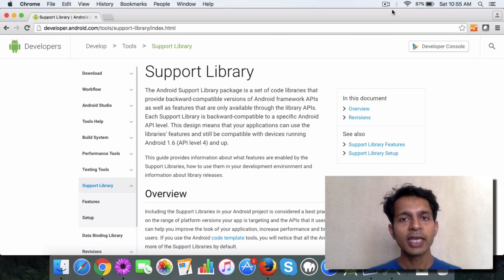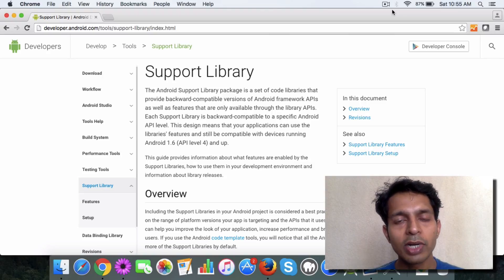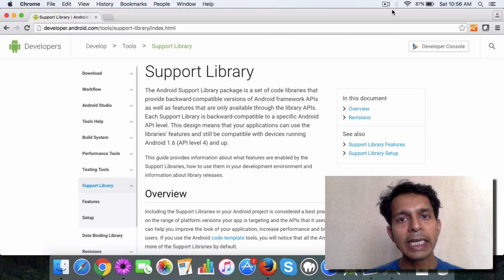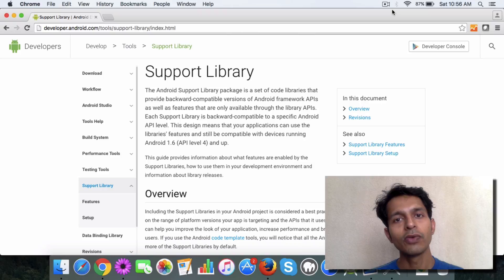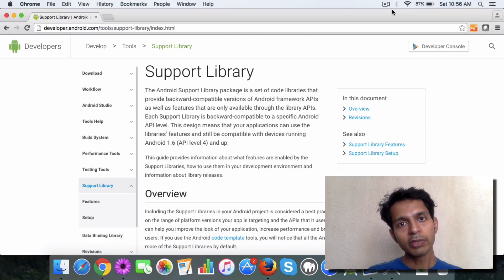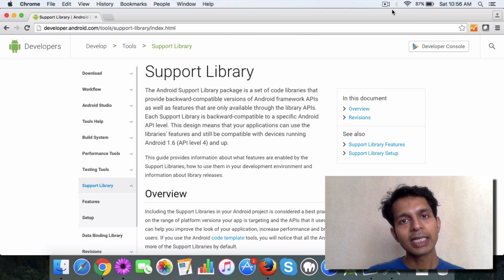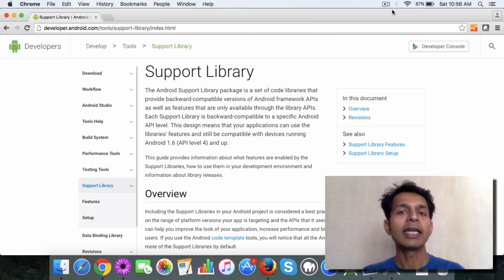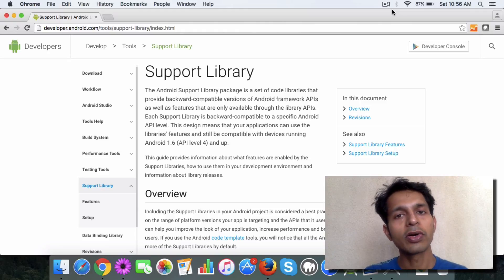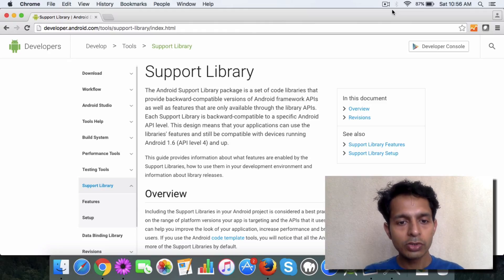If you have heard of say v4 or v7 support libraries, they are basically addressing a set of new features. The number in these support libraries means that it can be used with that API level or greater.